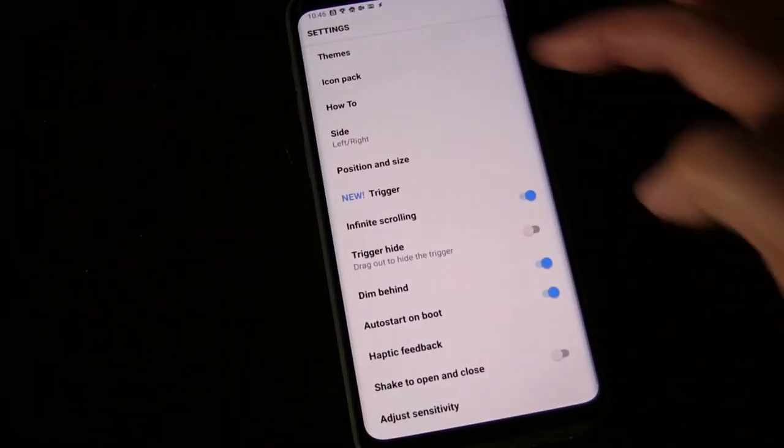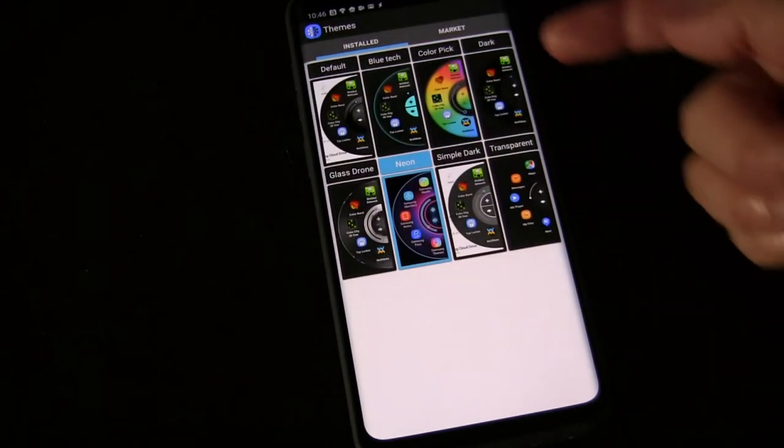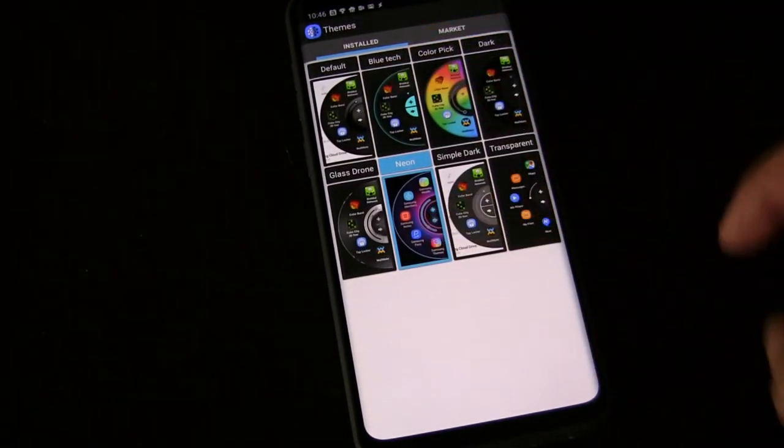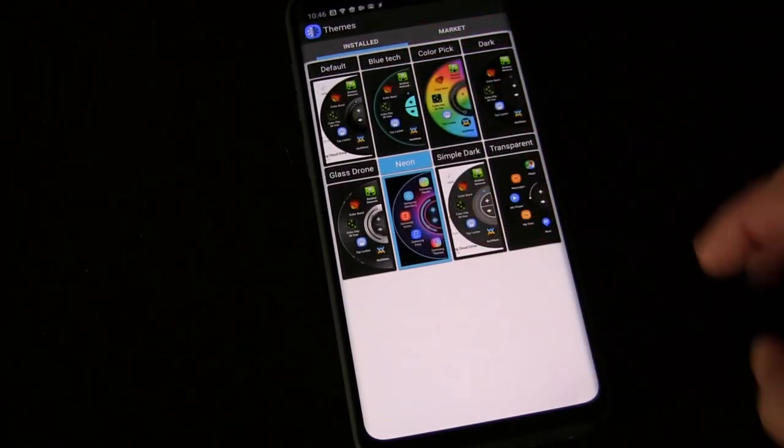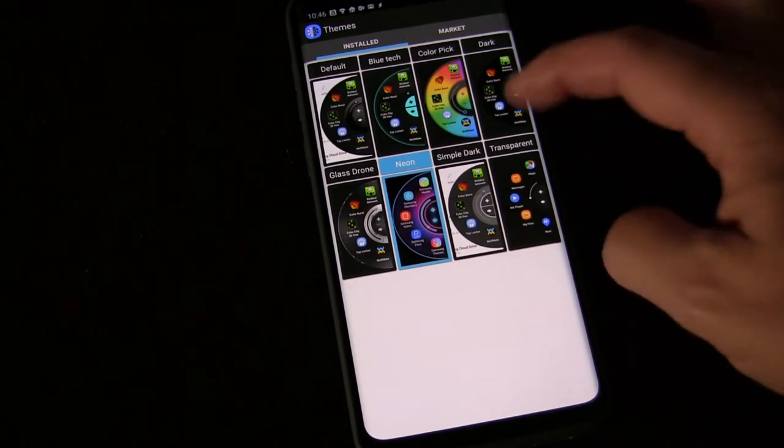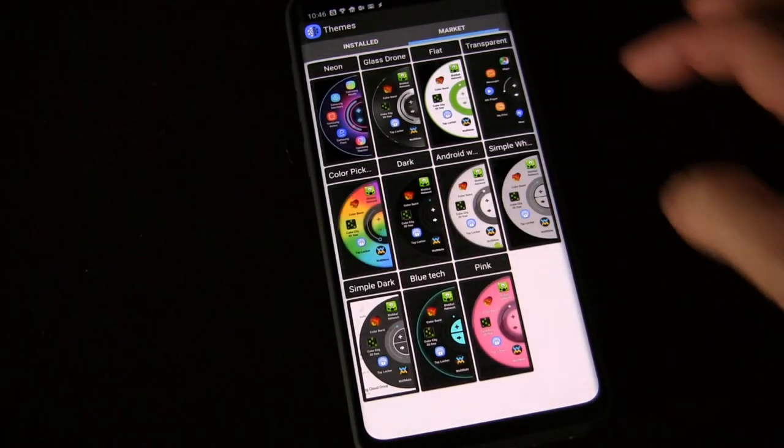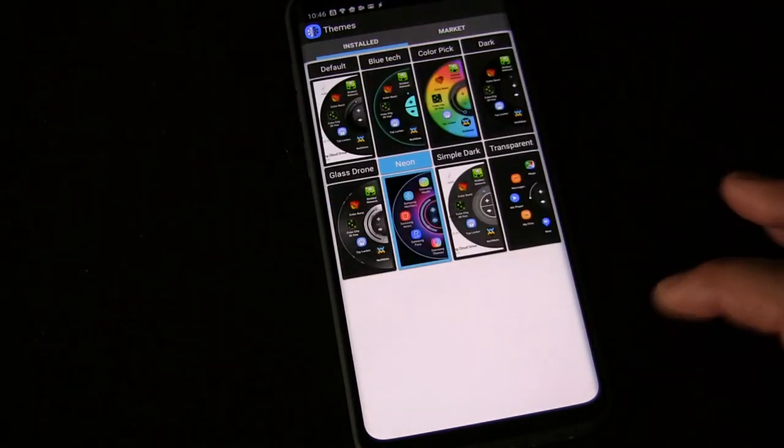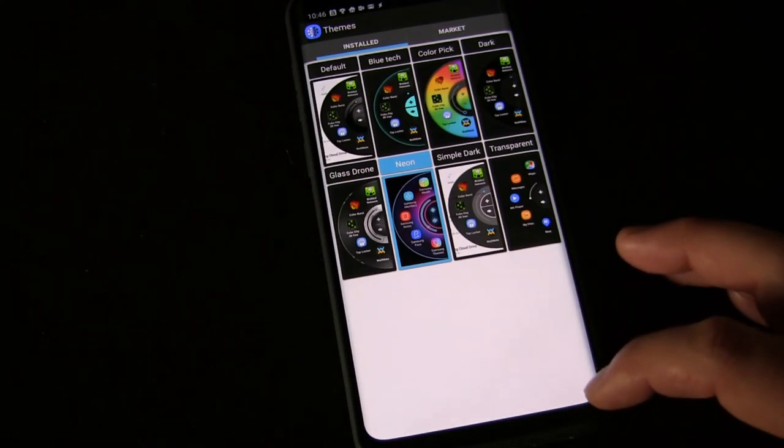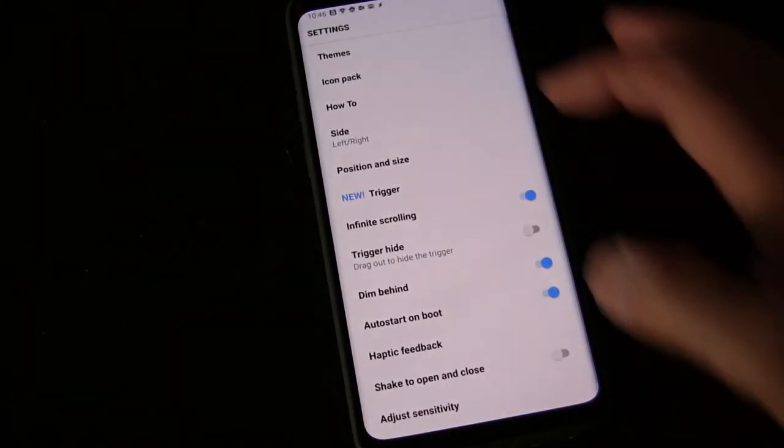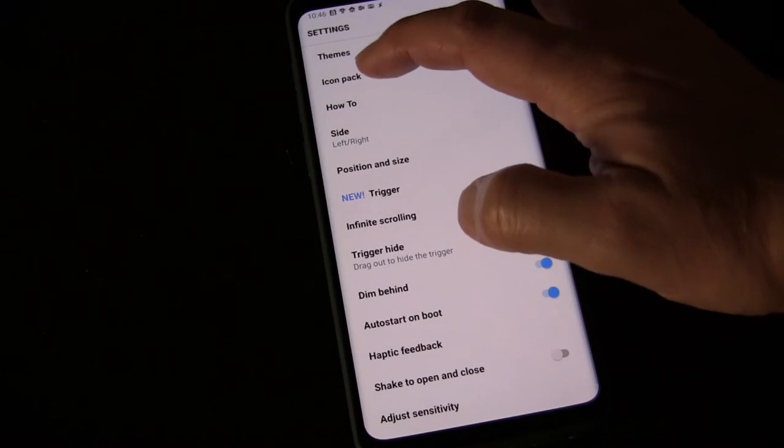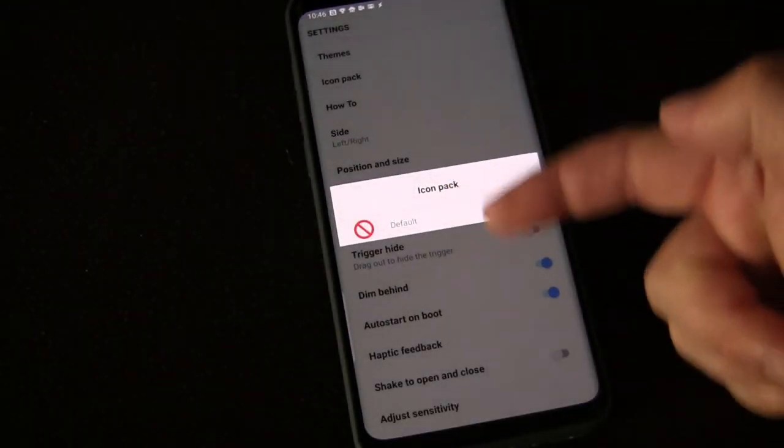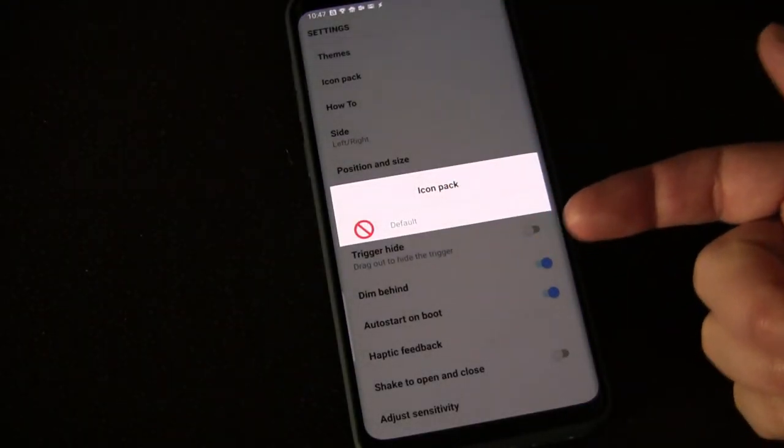You can see how you set it up. First of all, you can have themes—I've got the neon theme going on, but there are lots of different ones. These are all the ones I've installed, and there's even more available in the market. So you can create it to have the look you want that works for your phone and your taste, which is cool.